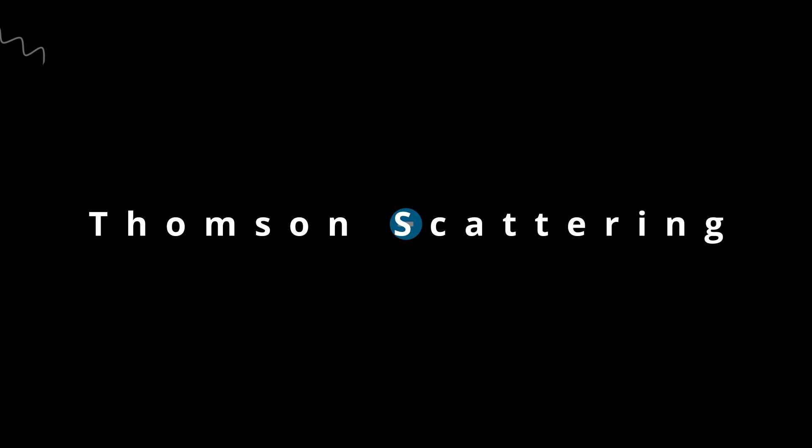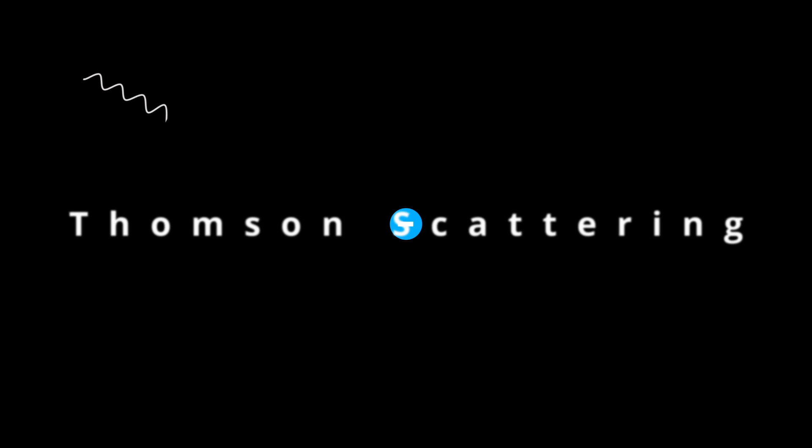Thomson scattering. Thomson scattering is the elastic scattering of electromagnetic radiation by a free charged particle. The particle's kinetic energy and the photon frequency do not change as a result of the scattering. This works as long as the photon energy is much smaller than the mass energy of the particle.